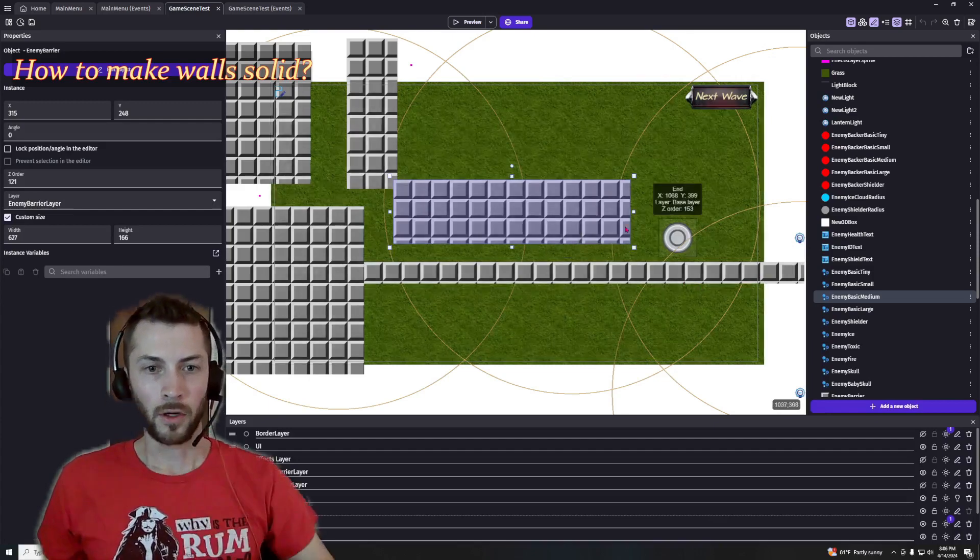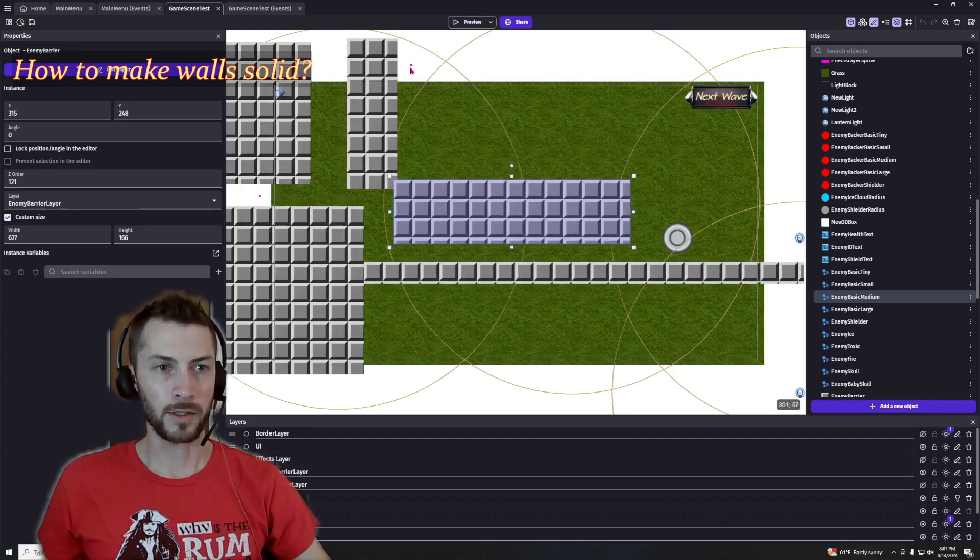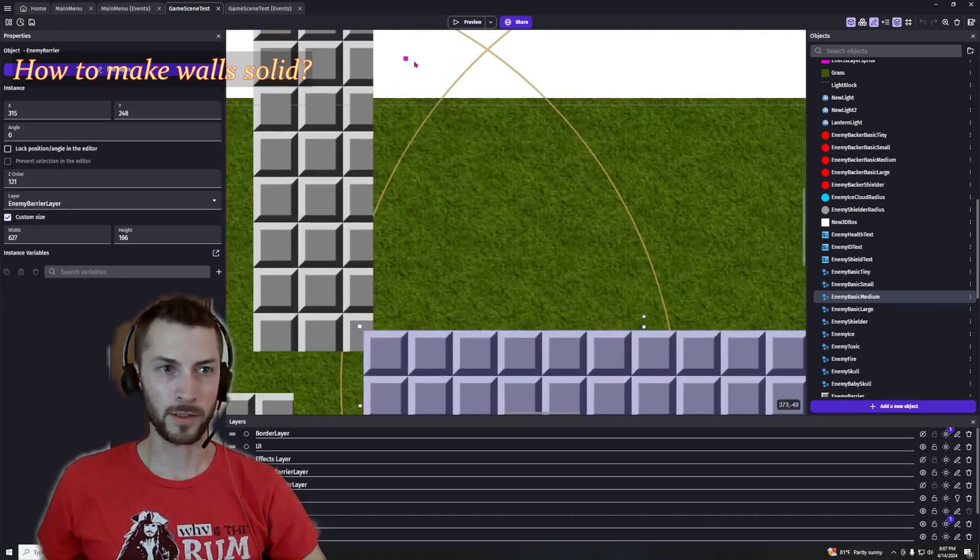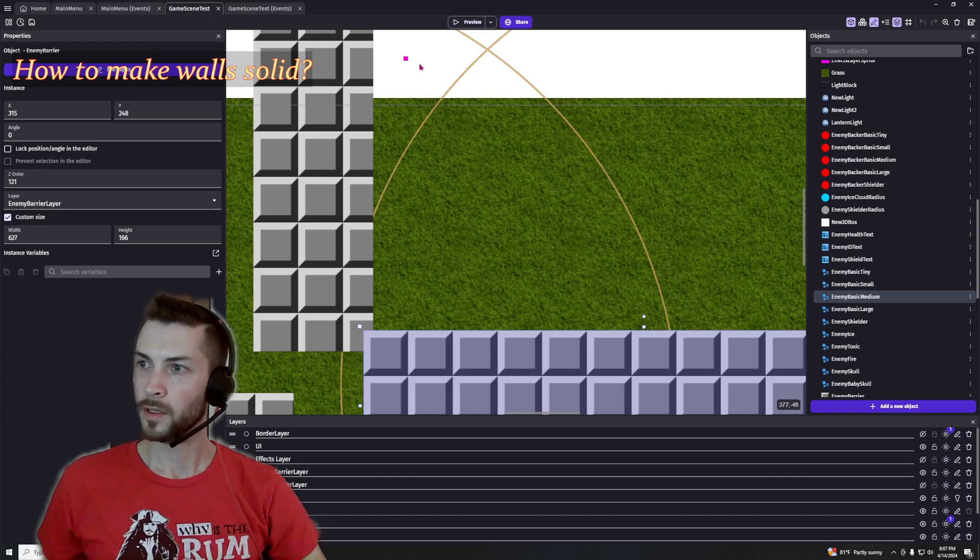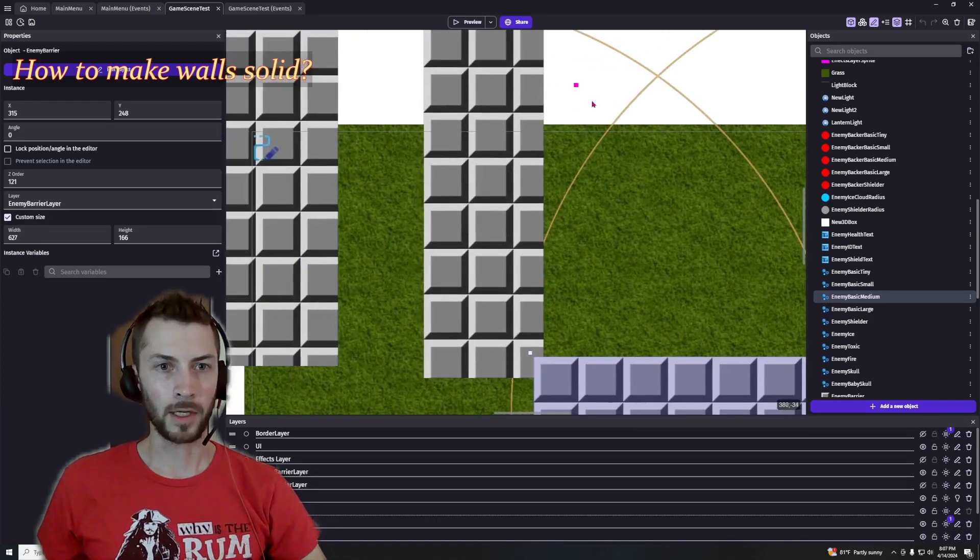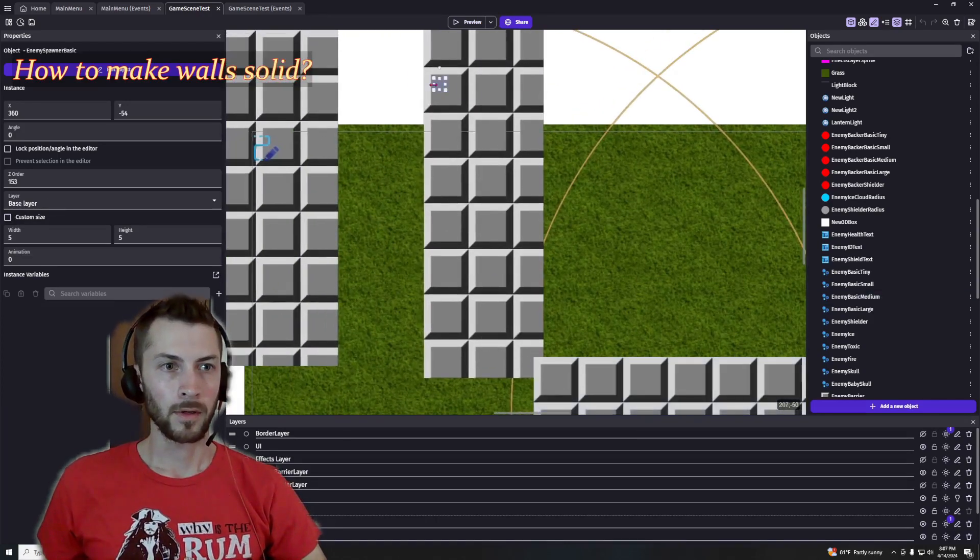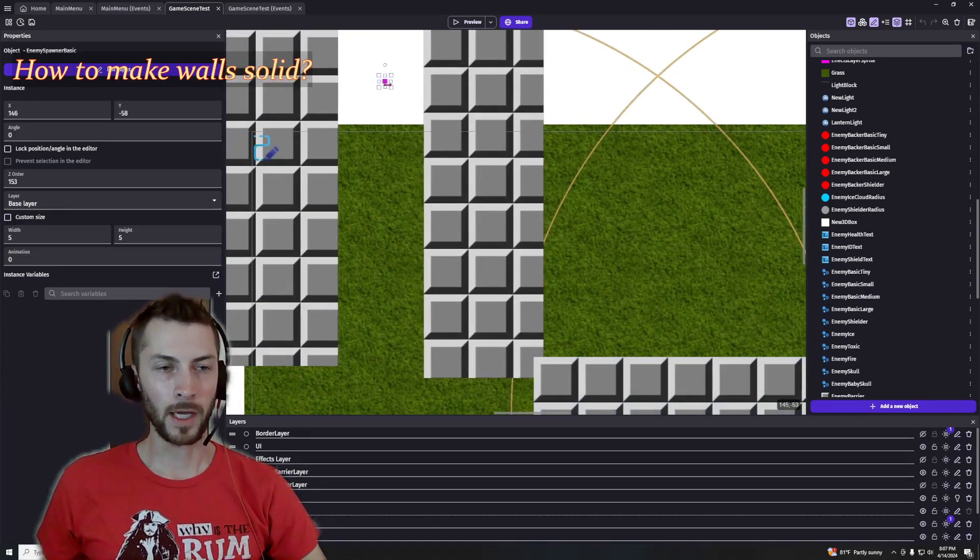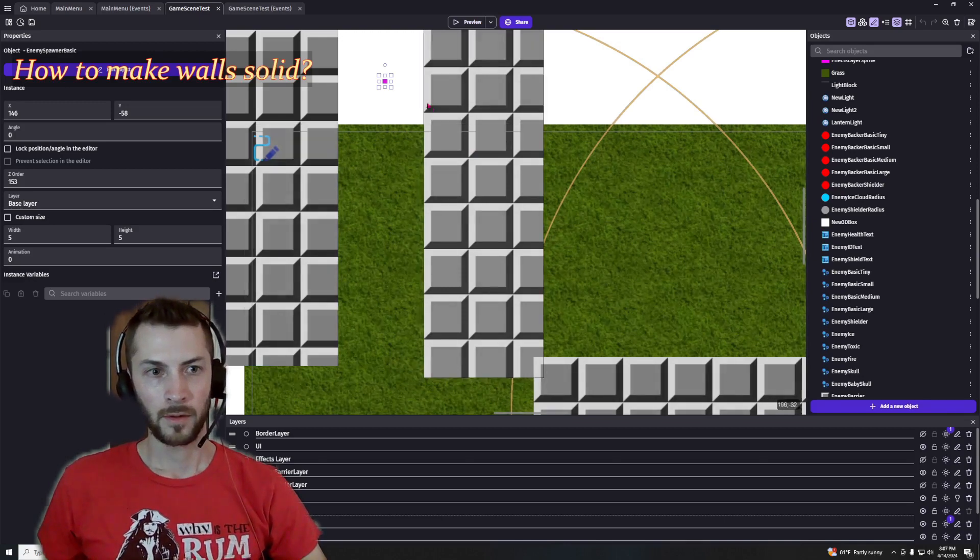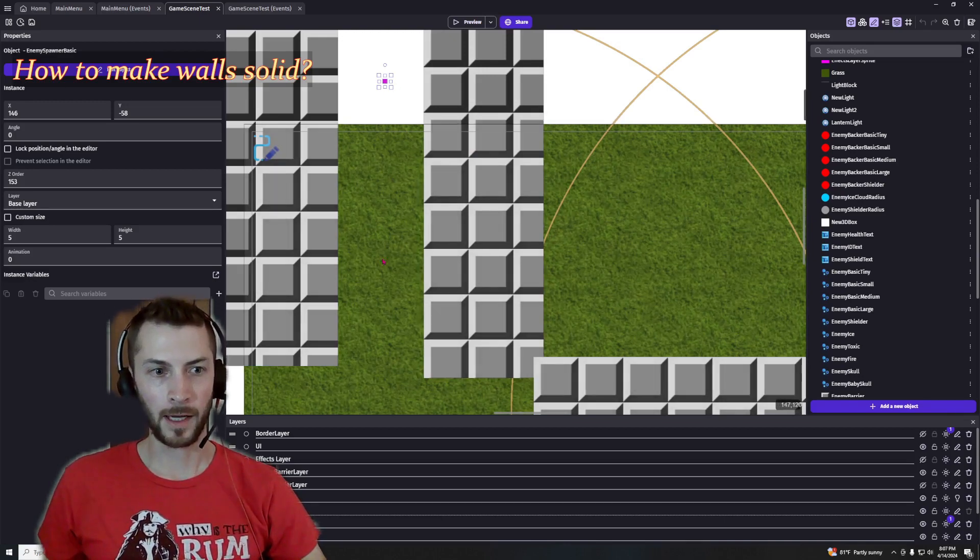So you can see now my spawn point is right up here at the top. Let me zoom in for you. It's just a little point. If I move that over here, now the enemies will not take this path. They will have to go down and through here.